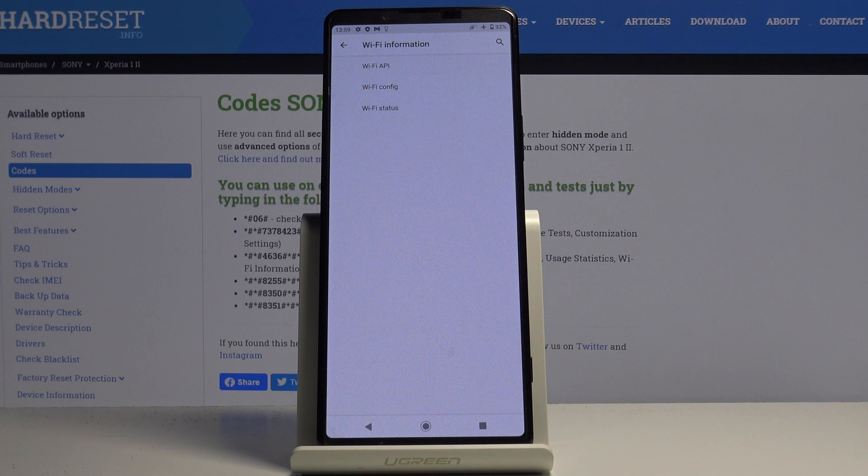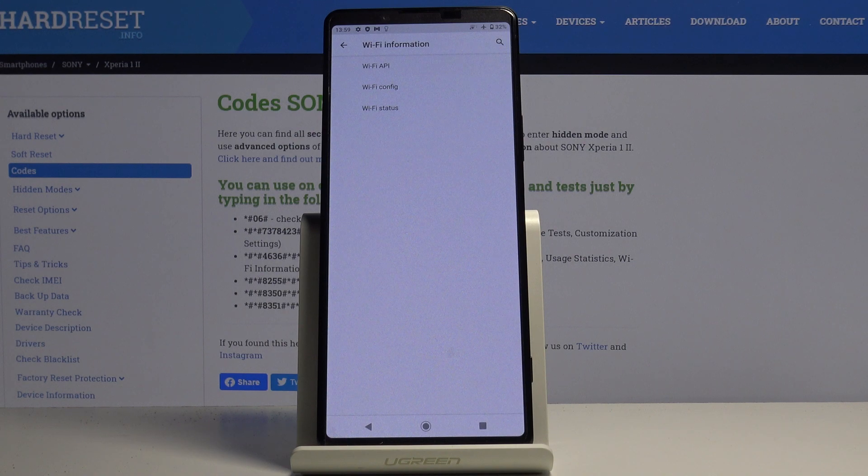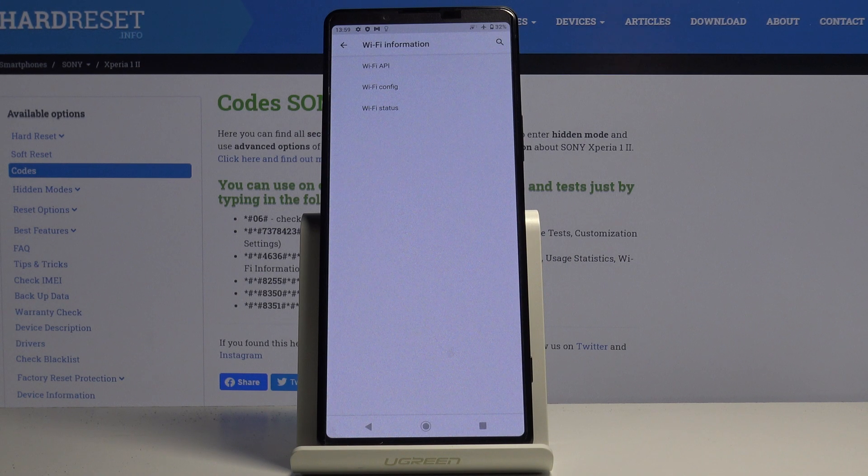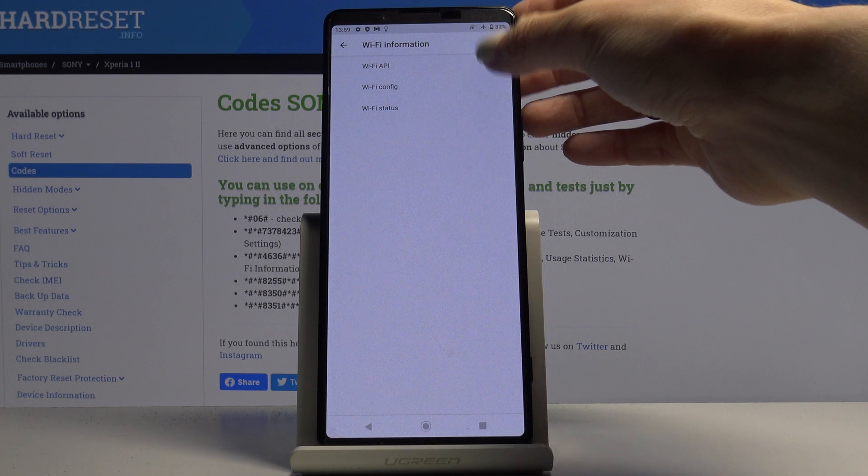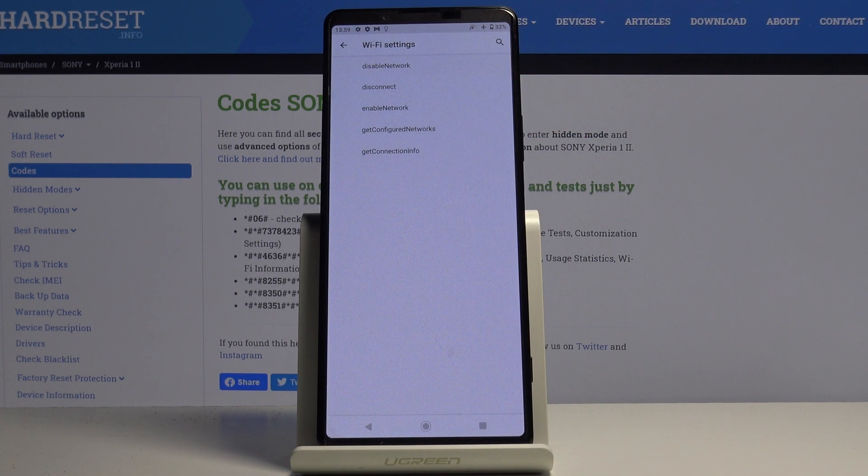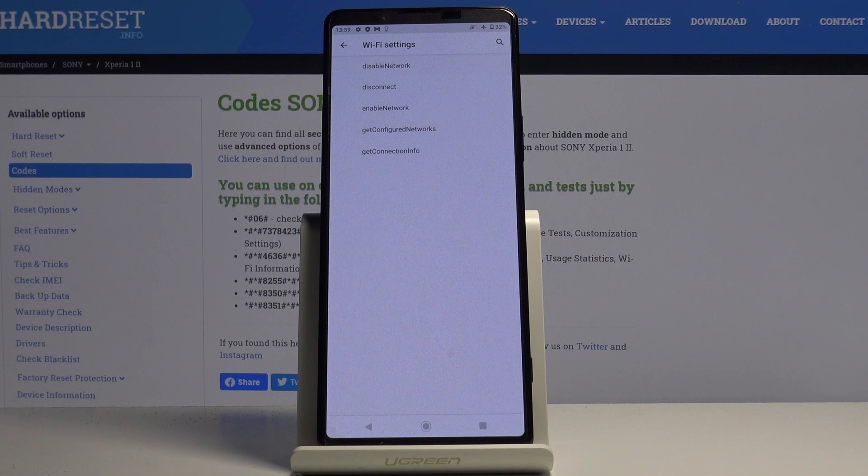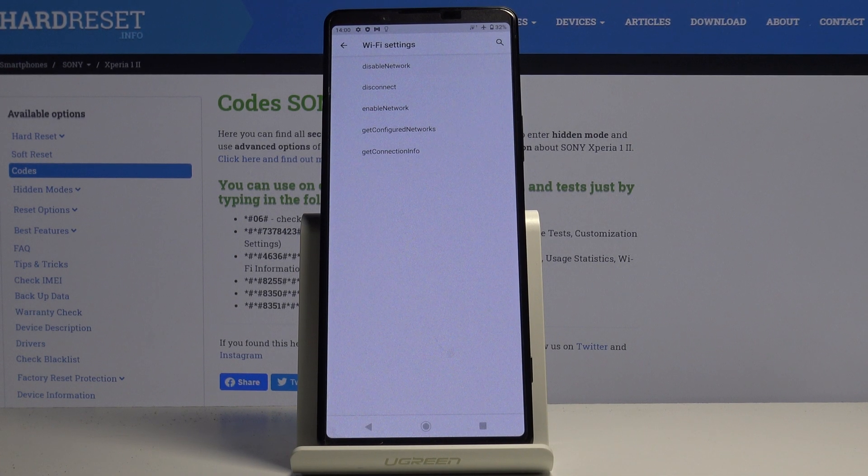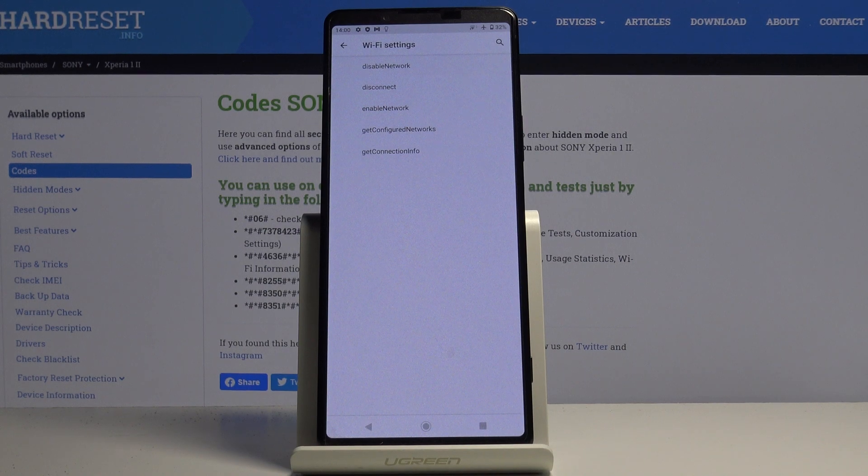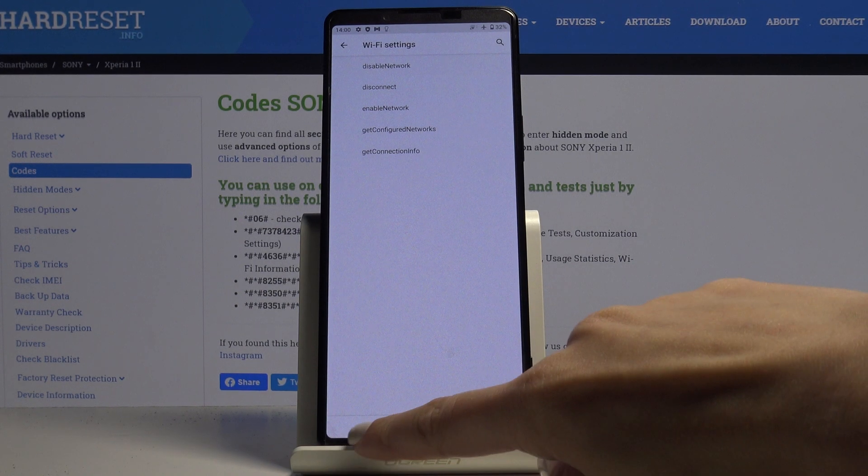You can check WiFi APA, WiFi configuration, and also WiFi status. Let me start with WiFi APA. Here you've got disabled networks, disconnected networks, enabled networks, configured networks, and also the whole connection info.